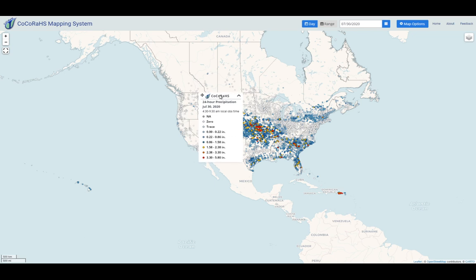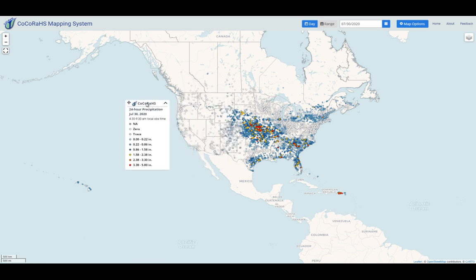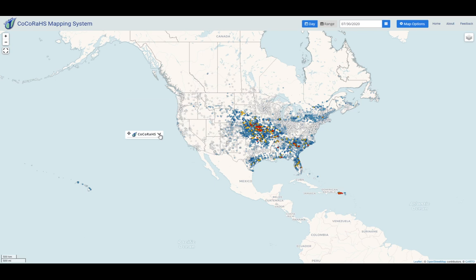The Legend is draggable. You can put it anywhere on the screen, and you can also minimize it, which is nice if you are on a smaller screen or using a smartphone.